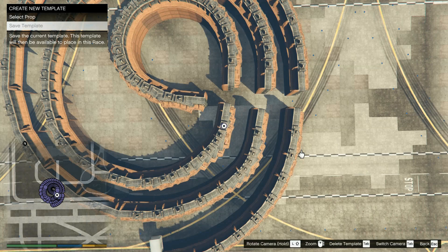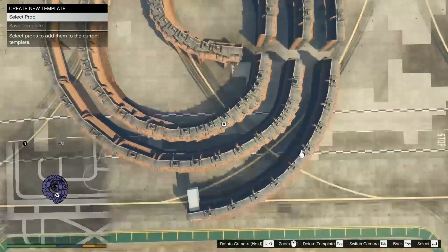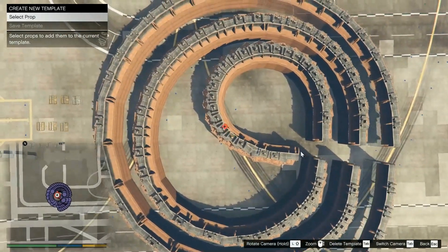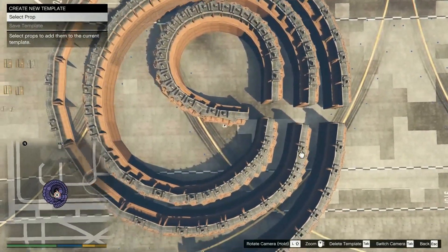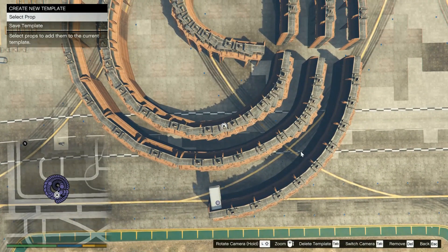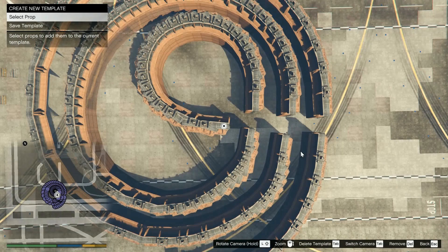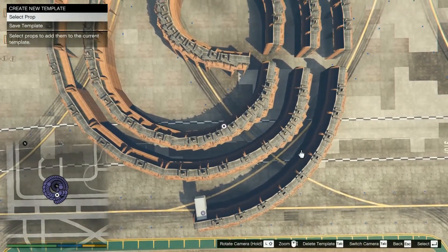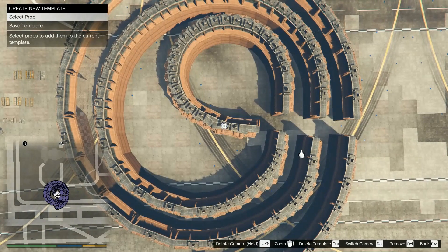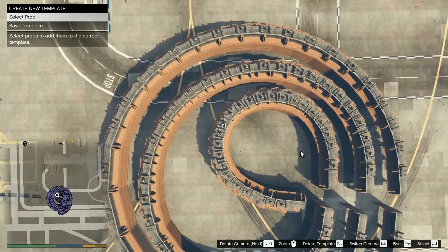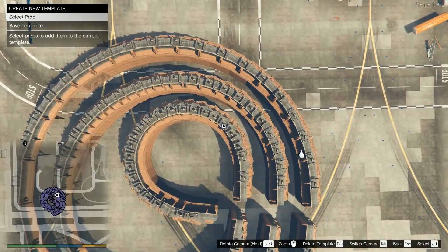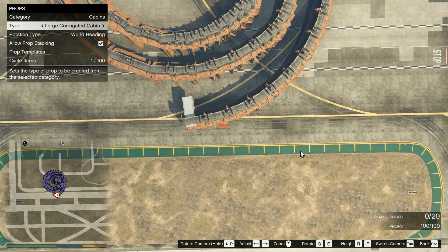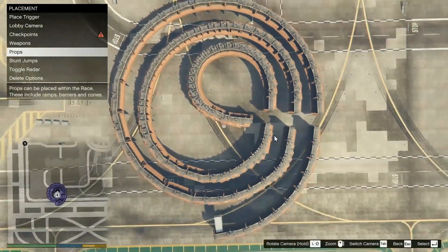Now we make the fourth template. We want to select the props in the last looping but they are out of range of the cabin. What we do is temporarily select one just within range so we can reach the one we want to copy. Once we have that prop selected, we can deselect the temporary prop and it will still keep the prop selected that was otherwise out of reach. Now select all the props in the last looping for the final template and save it. Now we have four different templates that all start with the same prop.